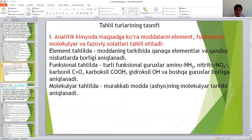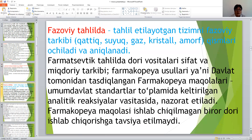Molekulyar tahlilda murakkab moddalarning, ya'ni analizlanayotgan moddaning molekulyar tarkibi aniqlanadi. Endi fazoviy tahlilda, tekshirilayotgan tahlil o'tkazilganda, tizimdagi fazoviy tarkibi, ya'ni qattiq, suyuq, gaz, kristall, amorf holatlari o'lchanadi.